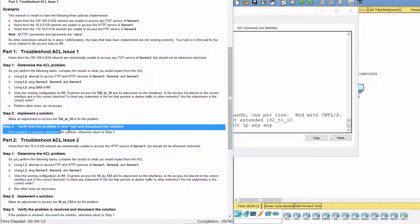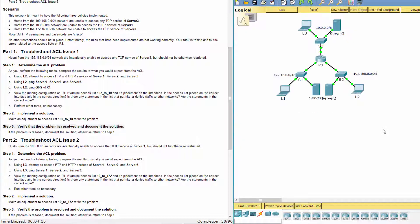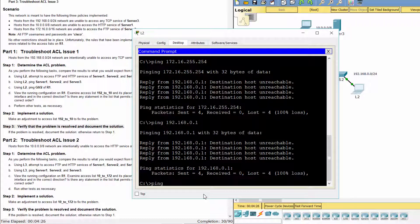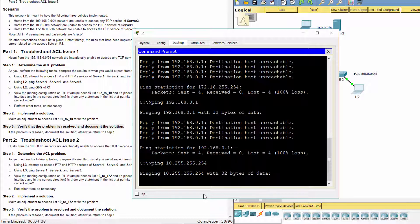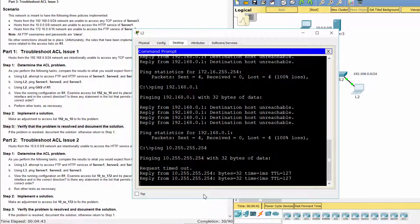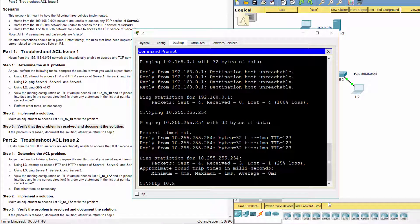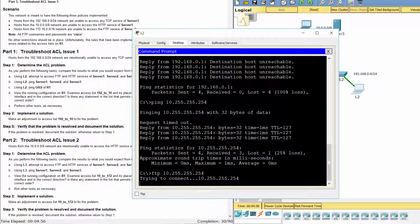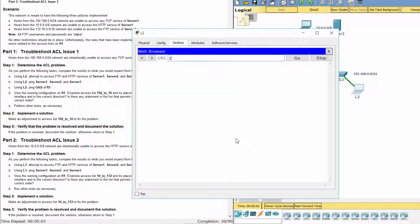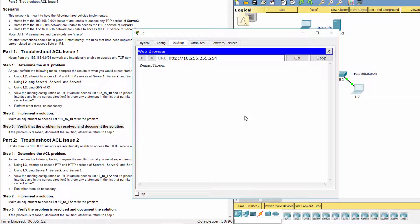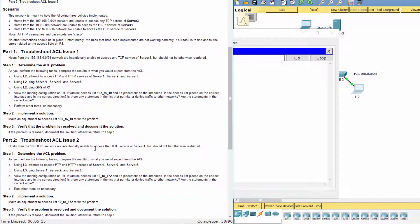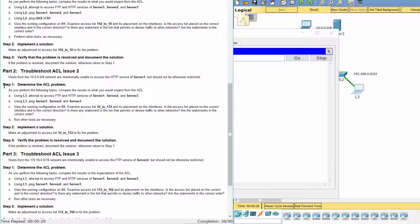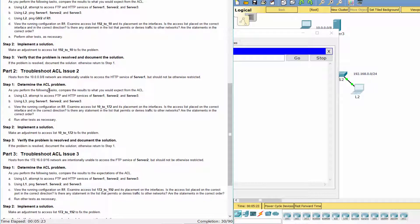Step 3. Verify that the problem is resolved and document the solution. Now, this policy is satisfied. Part 2. Troubleshoot ACL Issue 2. Step 1. Determine the ACL problem.